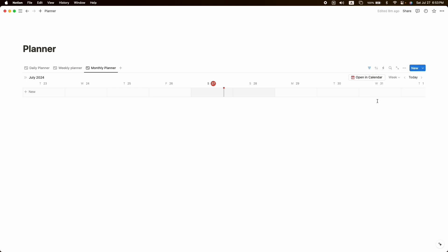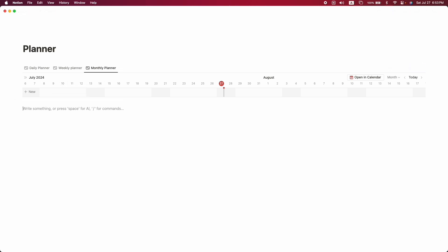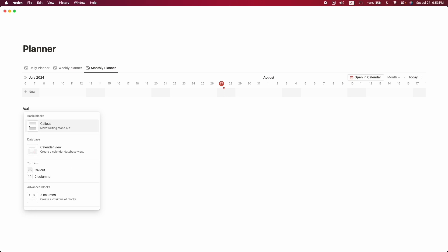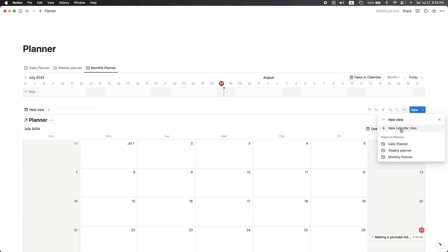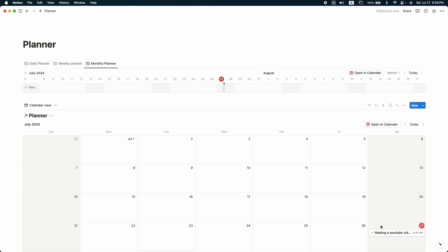One thing still left is the monthly planner. Duplicate the view again and name it 'Monthly Planner,' then change it from week to month. Now we have our daily, weekly, and monthly planner. I also suggest creating a calendar view — click on slash, then 'Calendar View,' and click 'New Calendar View.' This calendar view syncs with the timeline view.